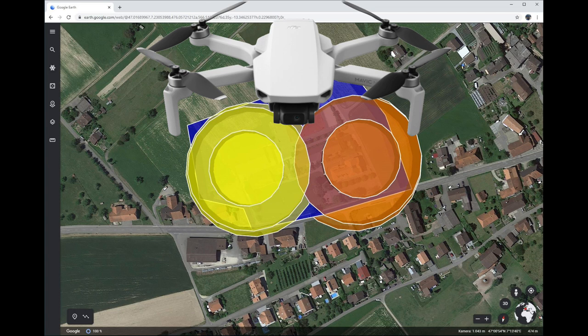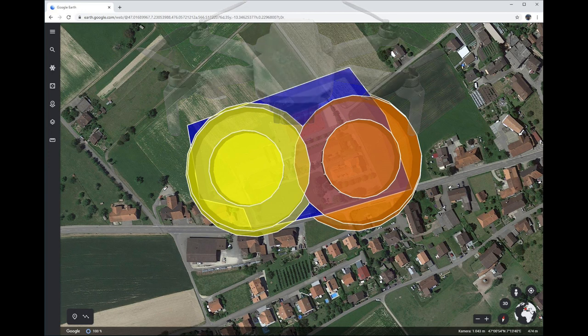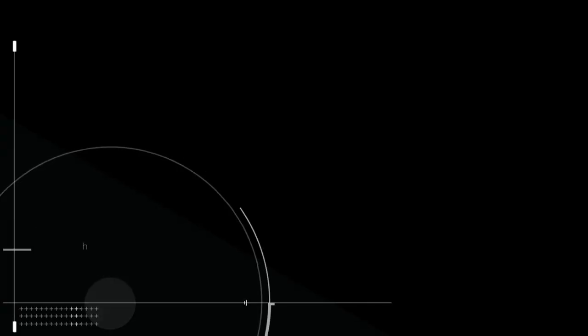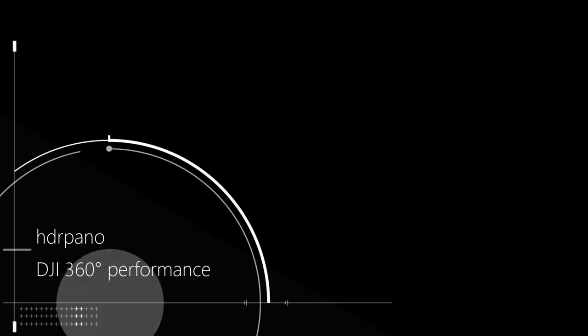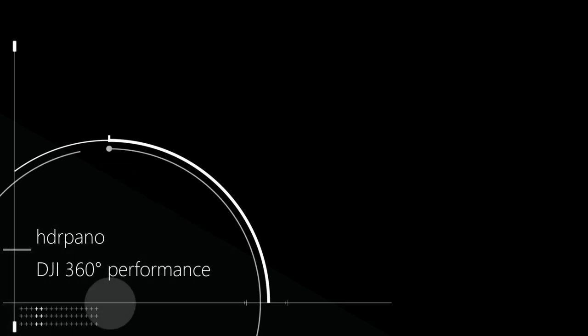Currently there are not many apps that support virtual stick missions, but I'm sure more will come. We already have Drone Link, HDR Pano, and Litchi has also planned to support virtual stick missions. I hope you liked this video — until next time, thanks for watching.